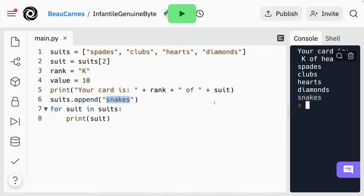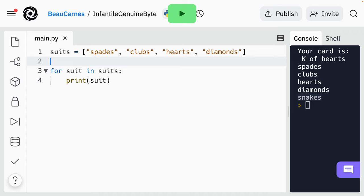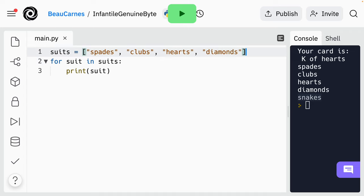Now we're going to start the process of representing a full deck of cards with Python code. So we're going to get rid of a lot of this — we're just going to have the suits, and then we're going to have this for loop at the bottom. We're going to do a lot of refactoring as we go, mainly for educational purposes, but also so we can get a really good blackjack game. So we have a list of suits.